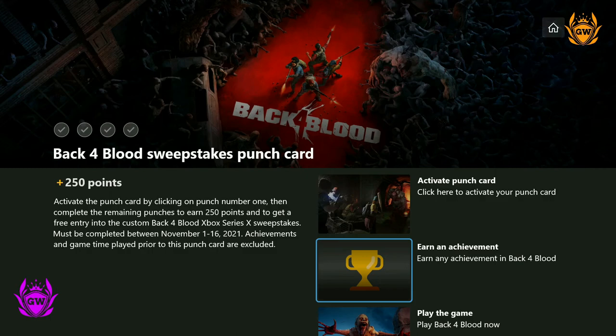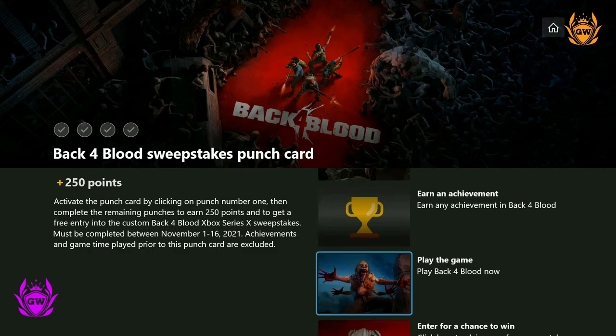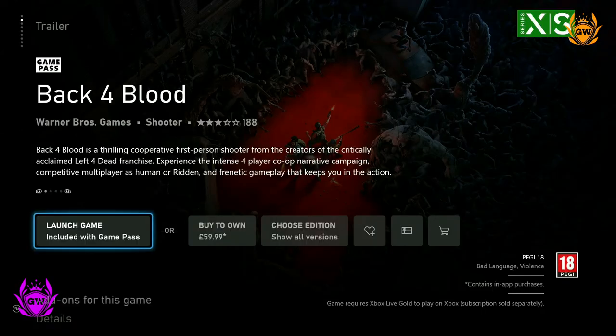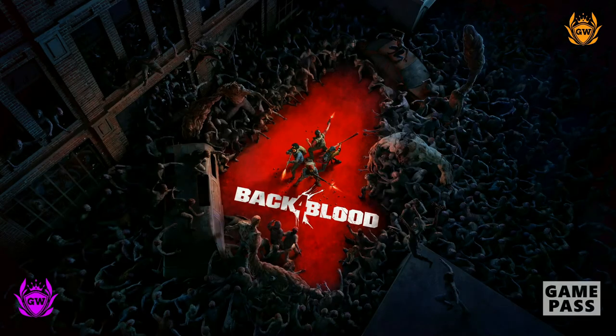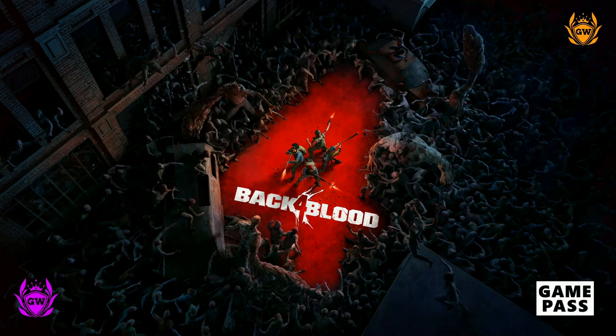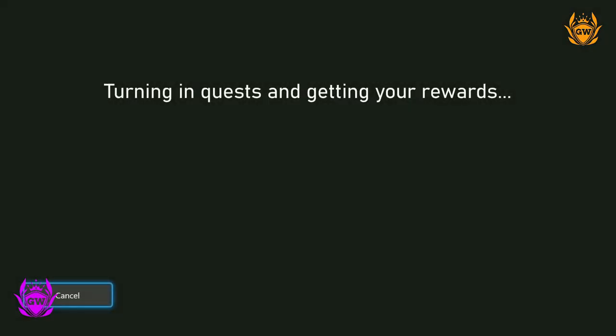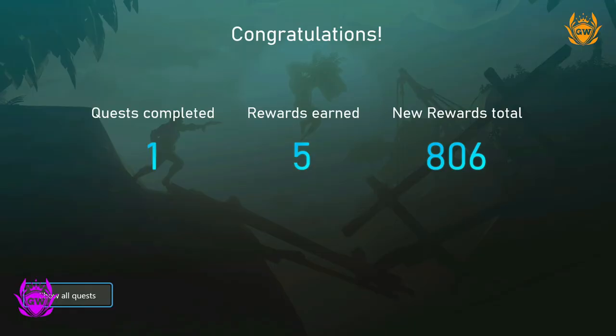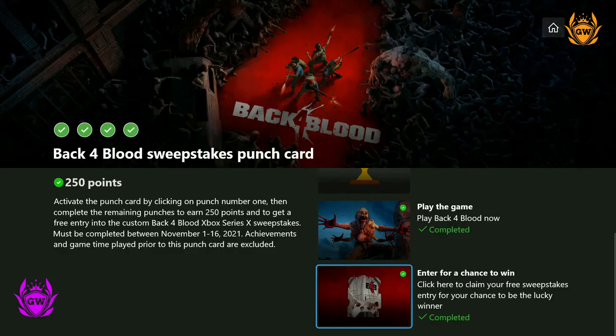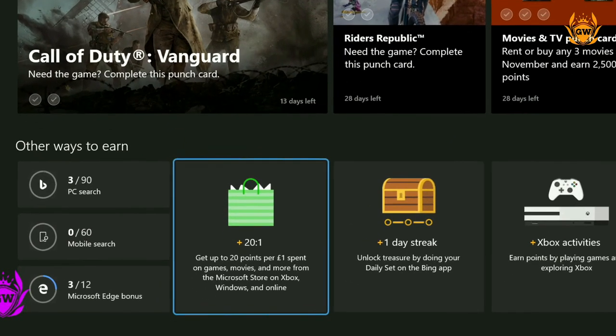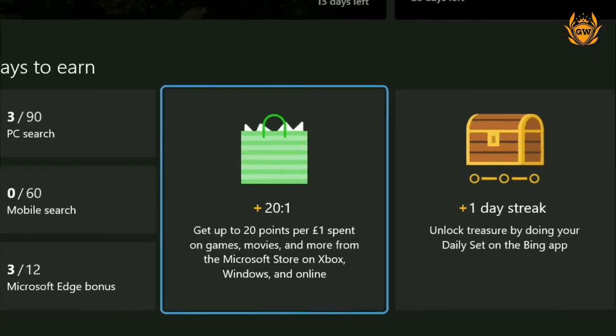Every day you manage to complete an achievement on your Xbox, you can claim a sweet extra 50 points. On your Xbox, you can also get free points for looking at certain games on the store and making purchases on games and movies.